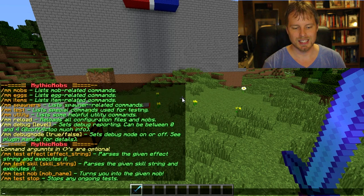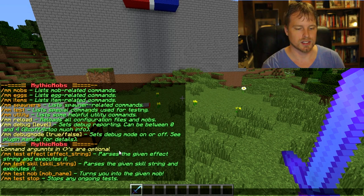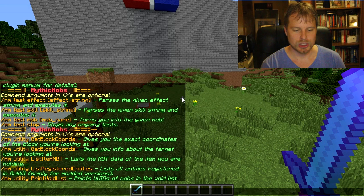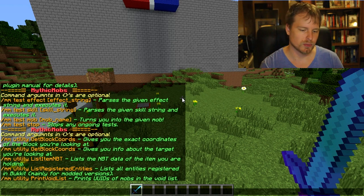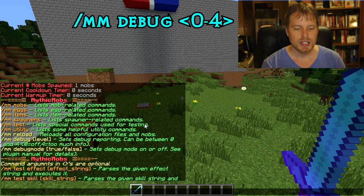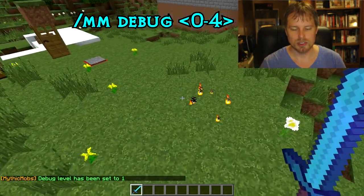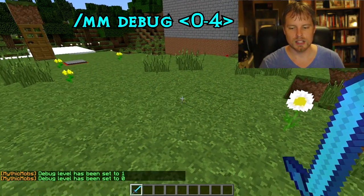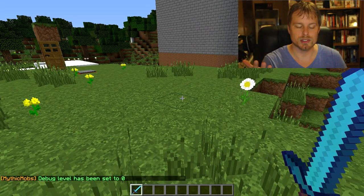There's also `mm test` for testing different effects and skills you've created. `mm utility` or `mmu` has lots of utilities — you can get block coordinates, list items, register, print void, and list all. You can do `mm reload` and `mm debug`. Setting the debug level to 1 lets you see where all your spawners are visually in-game. Setting it back to 0 hides them. If you're building a dungeon, that's a fantastic feature.